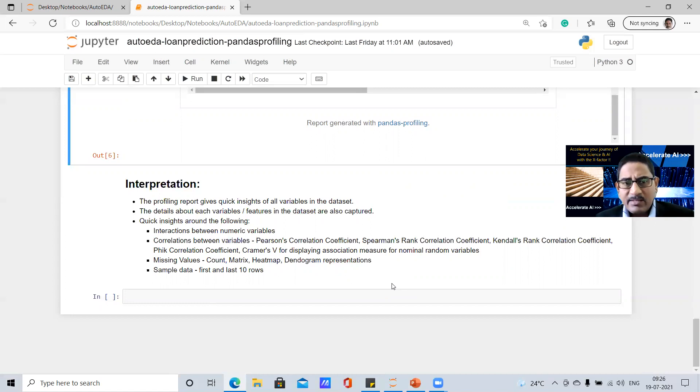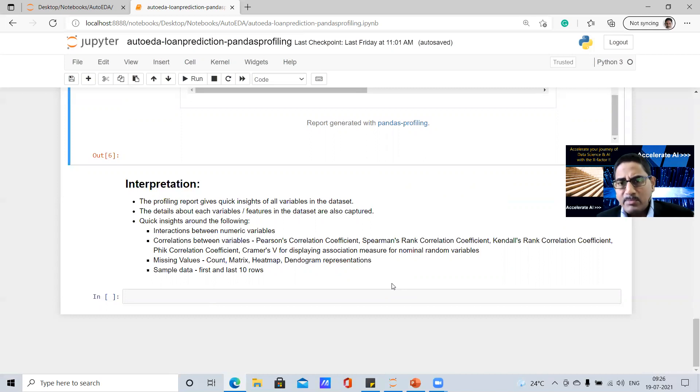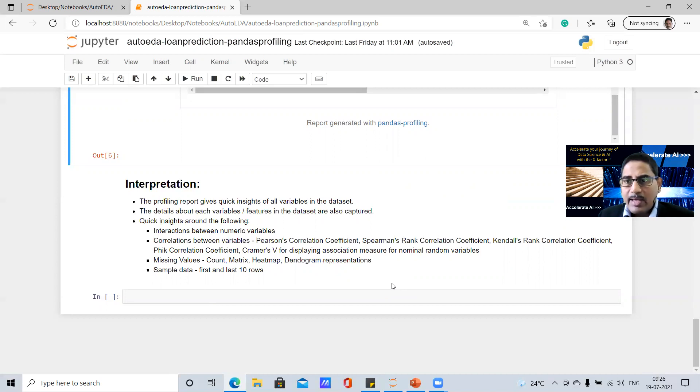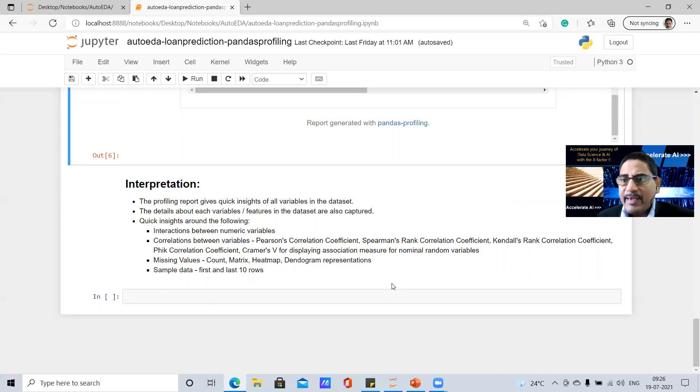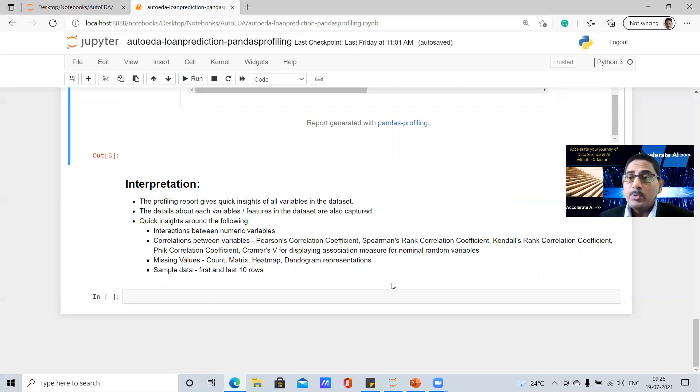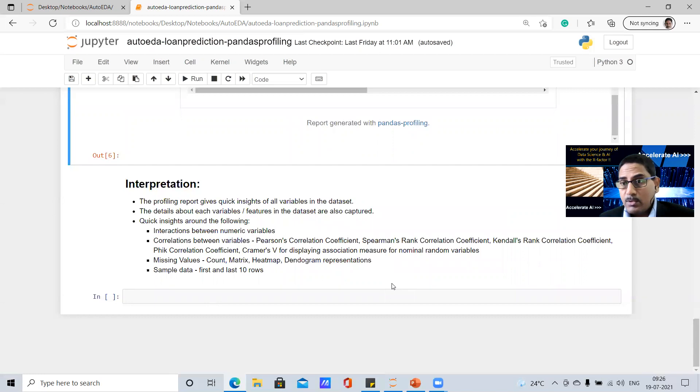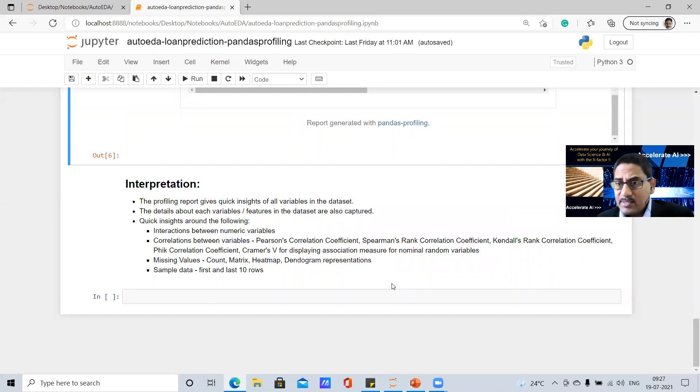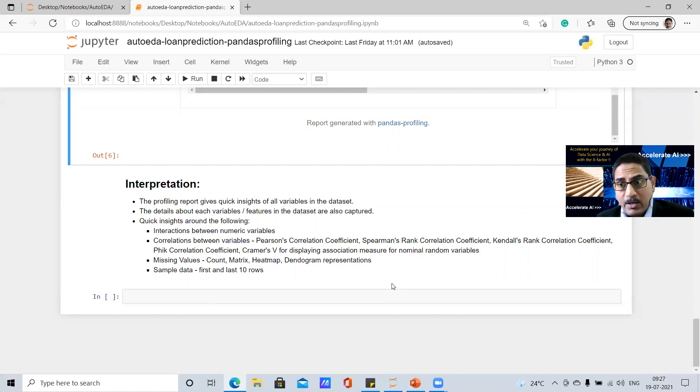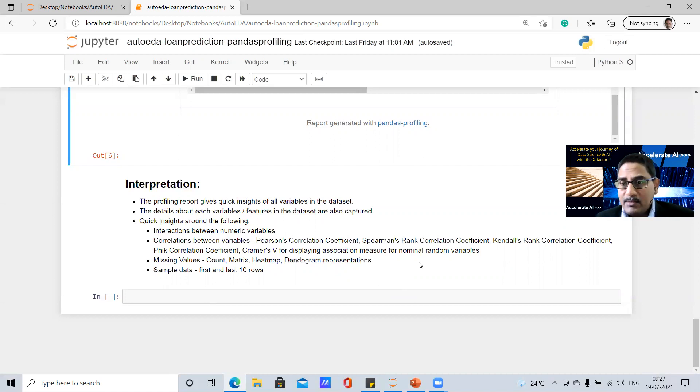And then third, if you look at some of the details, the interactions, the correlations, the missing values, all of these are there so that when you actionize as part of your next step of EDA analysis, you can take action on how do you handle missing values? How do you handle the correlations that are happening? Is there any outliers? How do you handle that? It gives you a very basic analysis of this, but this is really quick and saves a lot of time is what we have seen.